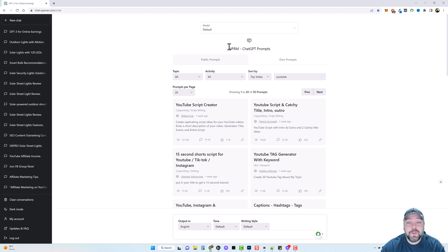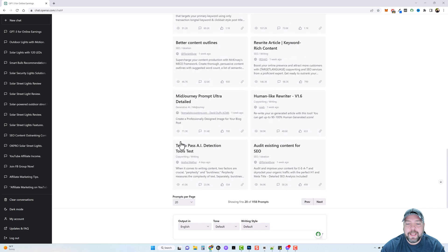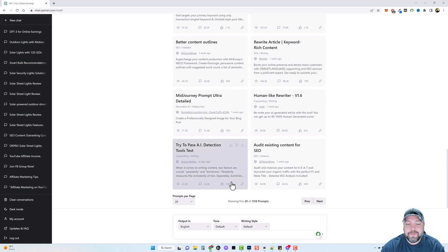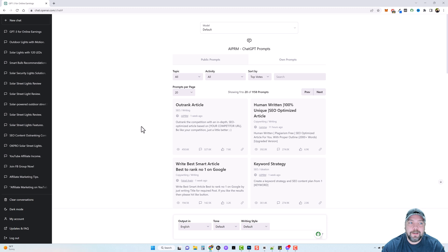Now if you've been following my channel you know I love this Chrome extension called AIPRM. It gives you all kinds of prompts you can use to create different types of content, and it has over 1,100 prompts. In today's video I'm not going to be using this though — I'm going to show you a different way to rewrite content using ChatGPT that I like to use. It's very simple to have your own content for your own videos.